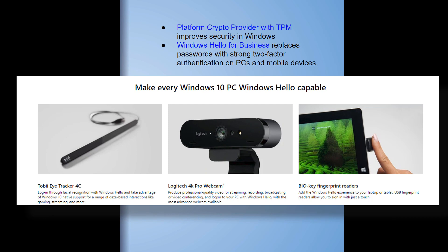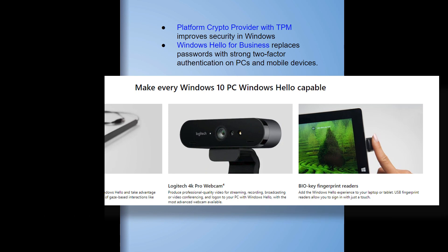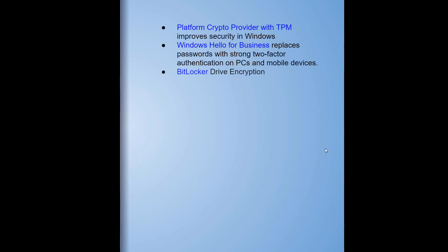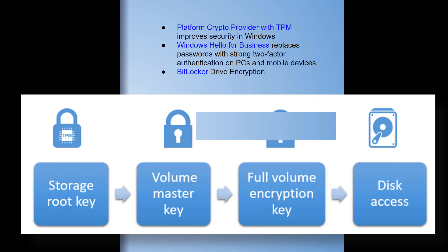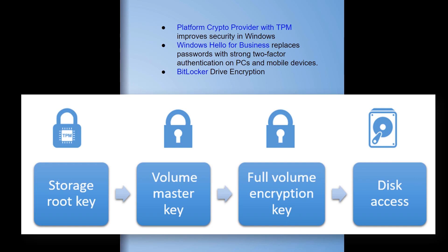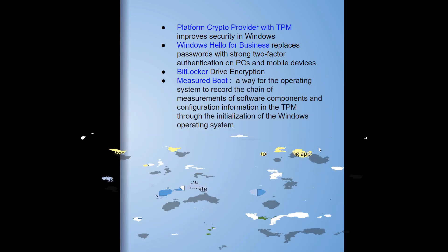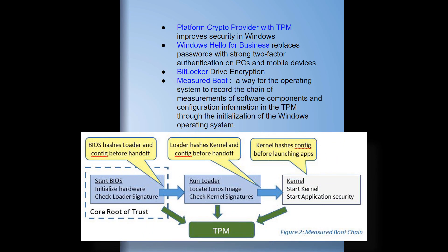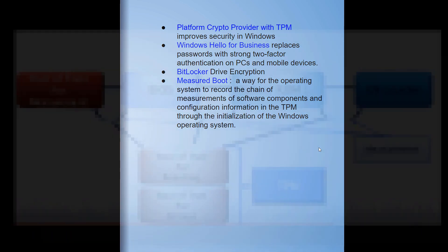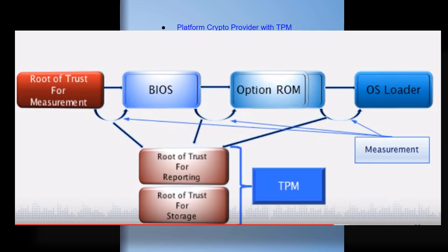BitLocker drive encryption - this is enterprise level and it's also in Windows 10. Measured boot - this is an amazing feature. As we saw in TPM video one, you saw how Junos is using it, Juniper Networks is using it, how Chromebook is using this. Microsoft is going to be employing measured boot also in the Windows platform.